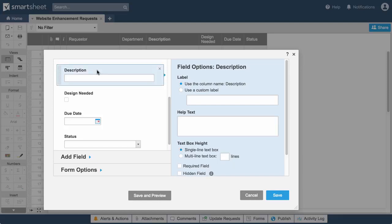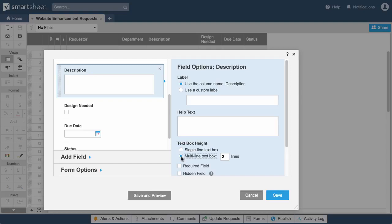Description is a text column. Descriptions can get long, so we'll change the height of the field to accommodate several lines of text. We'll also make the description a required field, so we don't get incomplete entries.